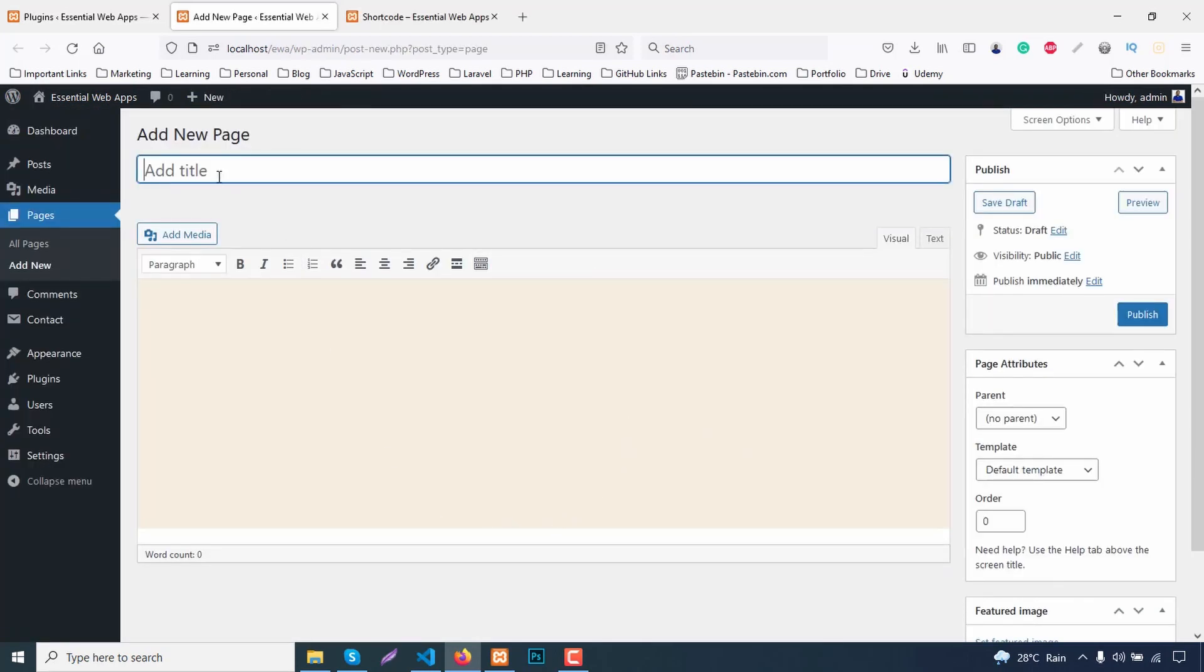Now this last method is for those who are still using the older WordPress version and not using any page builder like Gutenberg. It could be for some compatibility issue with the theme or some custom plugin.